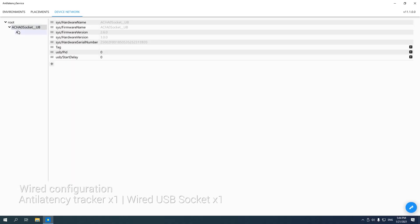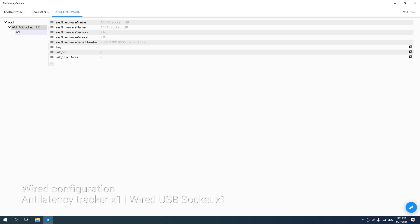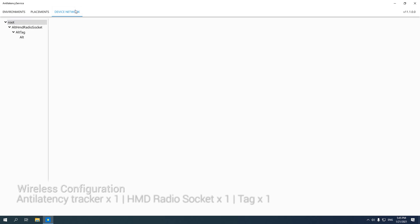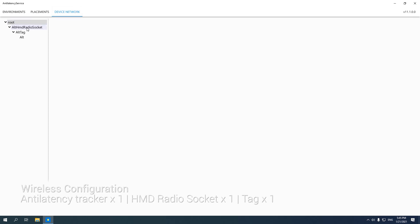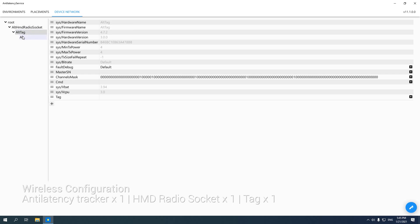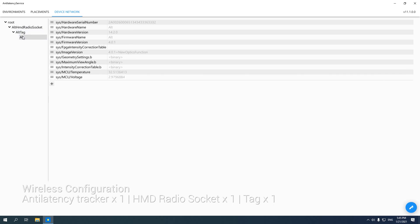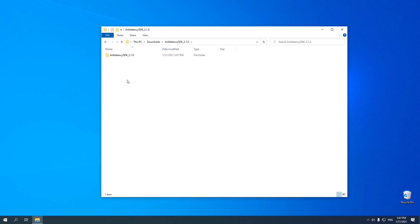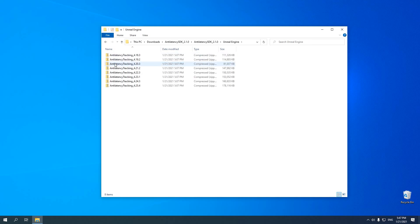When done, connected devices are displayed in the Device Network tab. Now, we close the Anti-Latency Service and go to the folder where we downloaded the Anti-Latency SDK. Here, we select the plugin version corresponding to the Unreal Engine version we are using.